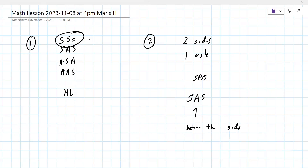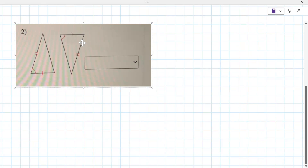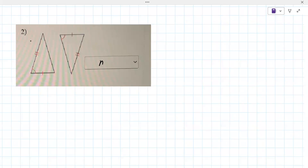The angle over here has to be between the two sides - they both have to be there. The angle is between the two sides, and this one is like none.